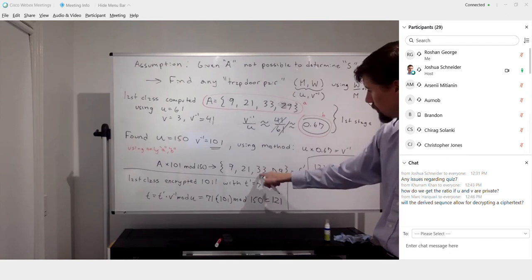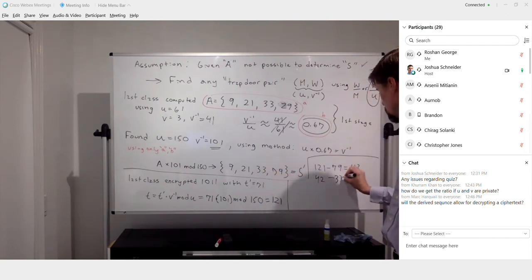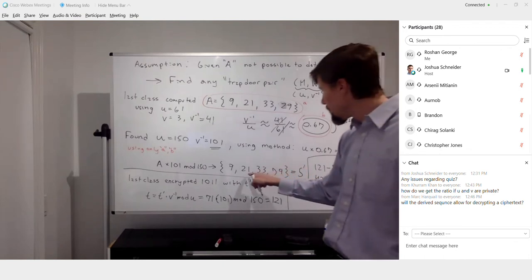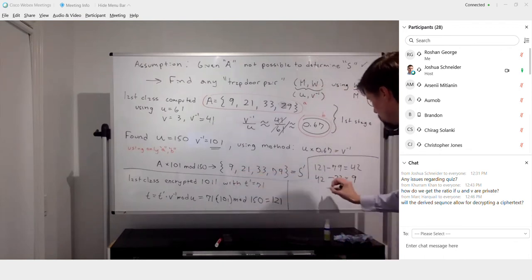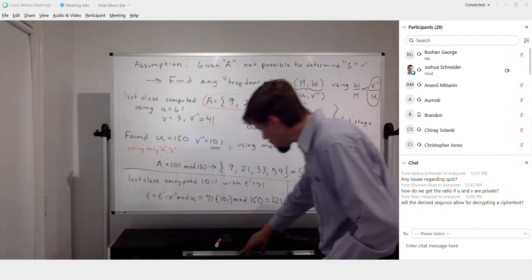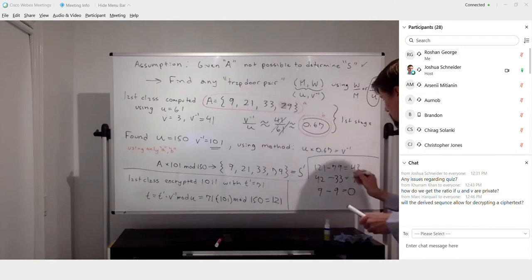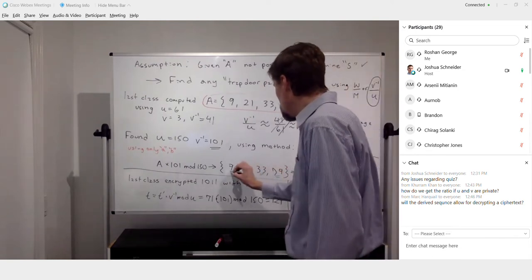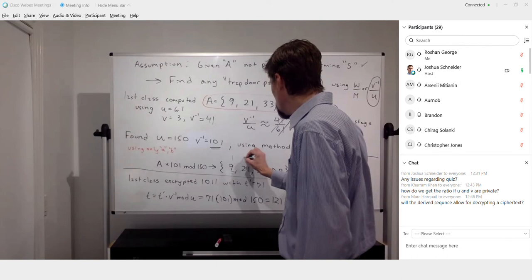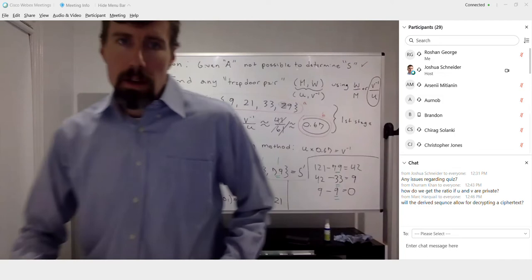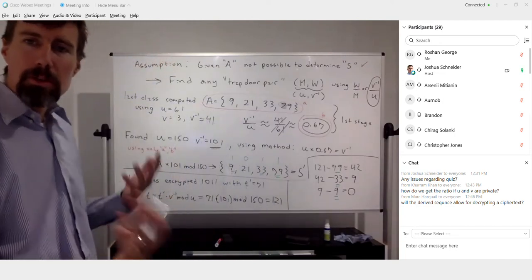The greedy algorithm starts with 121. Take away the largest value: 121 minus 79 equals 42. Then 42 minus 33 equals 9. I can't take 21 from 9 but I can take 9, leaving 0. So the original plaintext bits correspond to 79, 33, and 9 — that's 1, 0, 1, 1. A neat little trick that Shamir developed.